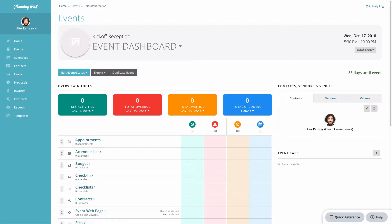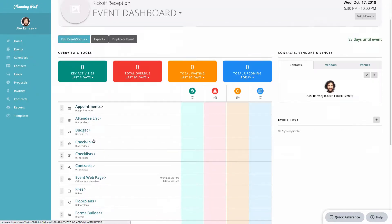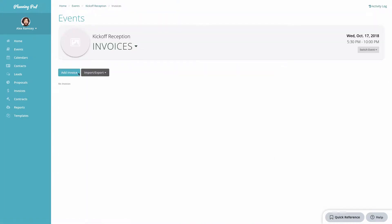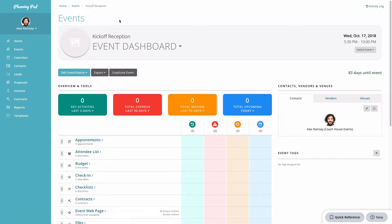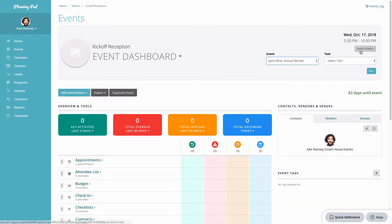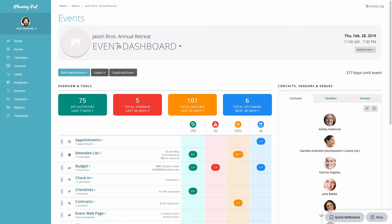I can also go back to the dashboard, and if I scroll down I can find the tools list and click on the name of the tool to get into it that way. Those are two ways you can get into tools inside your event dashboard. You can also switch events easily right here. I'm going to go to an event I've already been working in and navigate to its event dashboard.